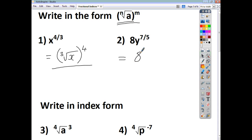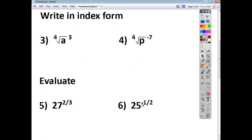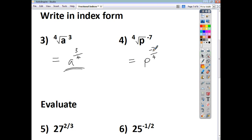For 8y to the power of 7 over 5, leave the 8 untouched — it's not part of the base. So it's the fifth root of y, raised to the power of 7, leaving 8 as a coefficient. For the index form questions: the fourth root of a cubed is a to the power of 3 quarters. For the fourth root of p raised to the negative 7, that's p to the power of negative 7 over 4. Since we don't want a negative power, we move it downstairs: 1 over p to the power of 7 quarters.